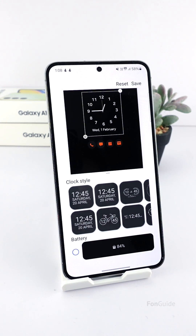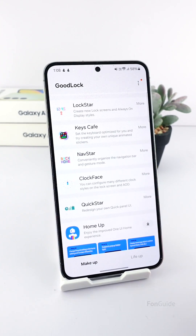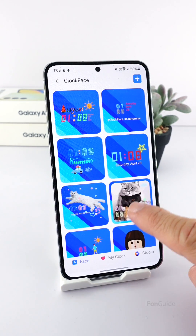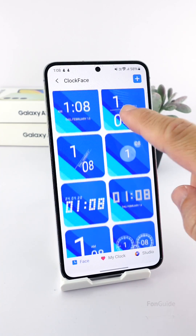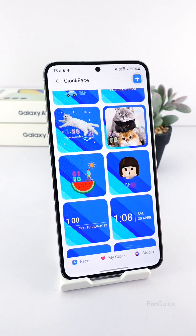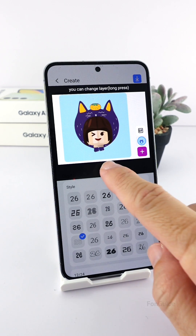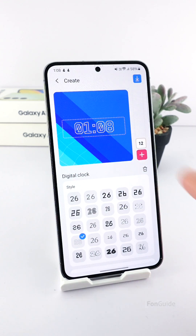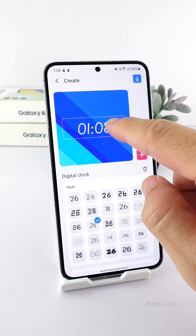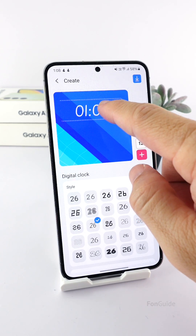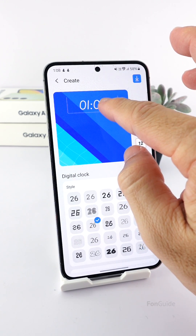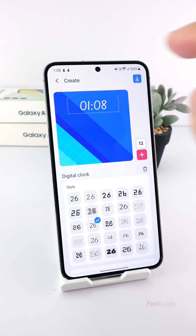You can pick any one from the list or even create your own style. Let me show you how. Head back to Clock Face — these are the ready-made clock styles you saw just now. Press the Add button in the upper right corner to create a new one. You can pick the font for the clock; there are several options. I will also move and change the size of the clock to make room for other items.